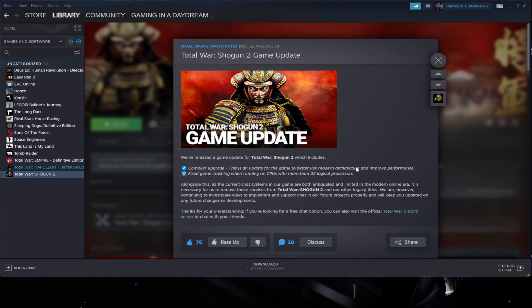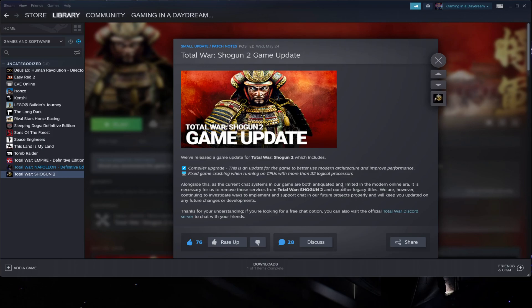is how to enable it again but keeping the advantage that they are selling. They say that there is an update for the game to better use modern architecture and improve performance and fix the game crashing for the 12th generation CPUs.